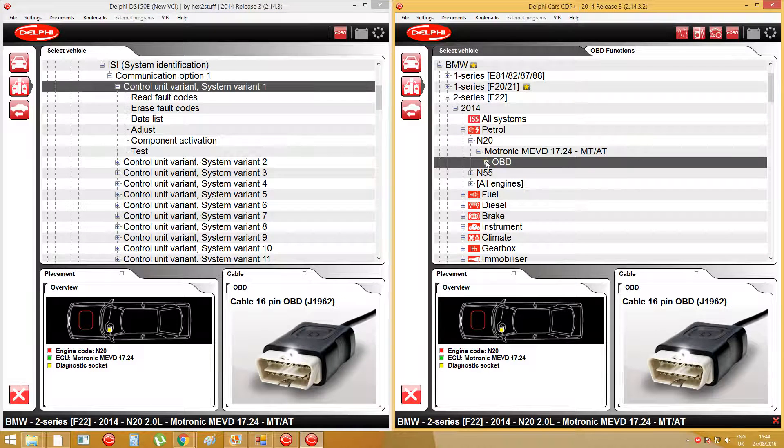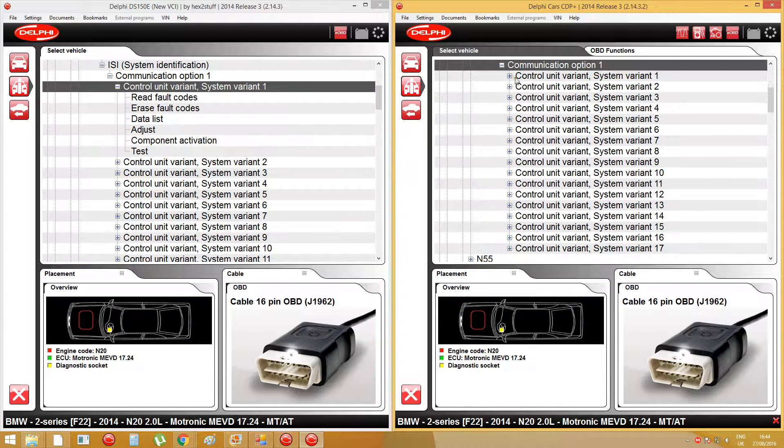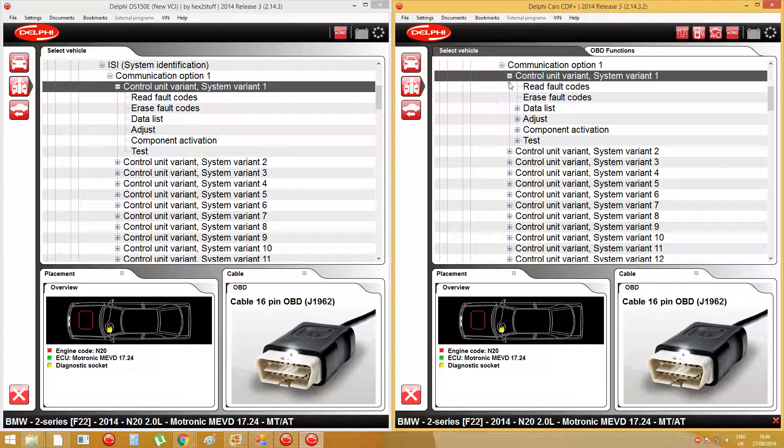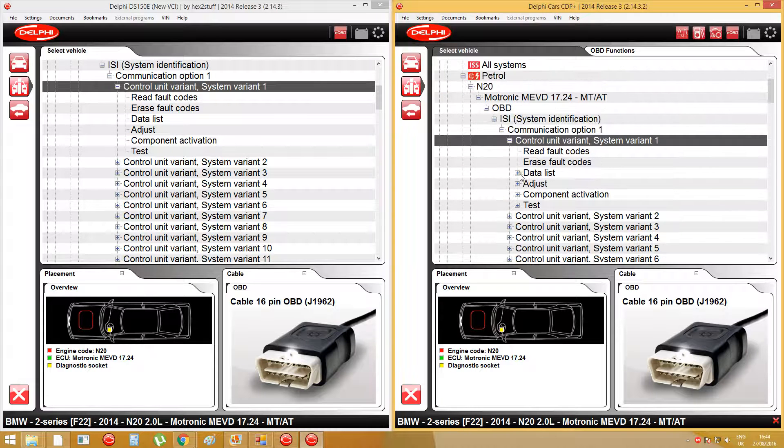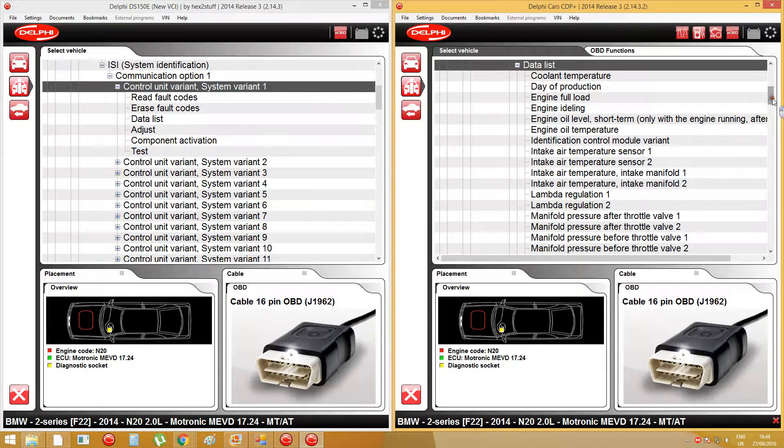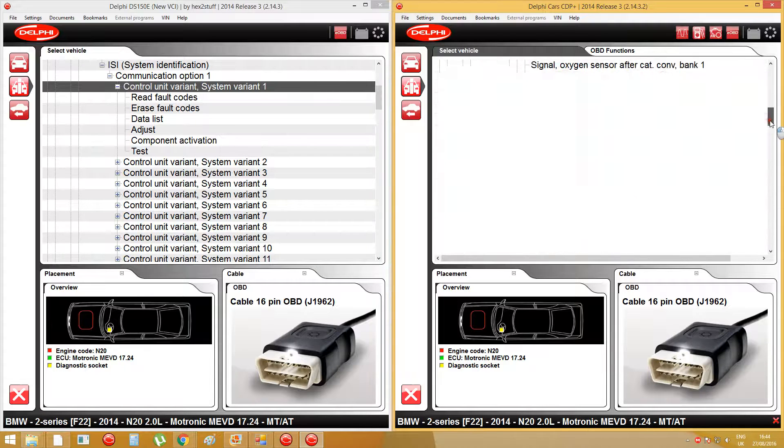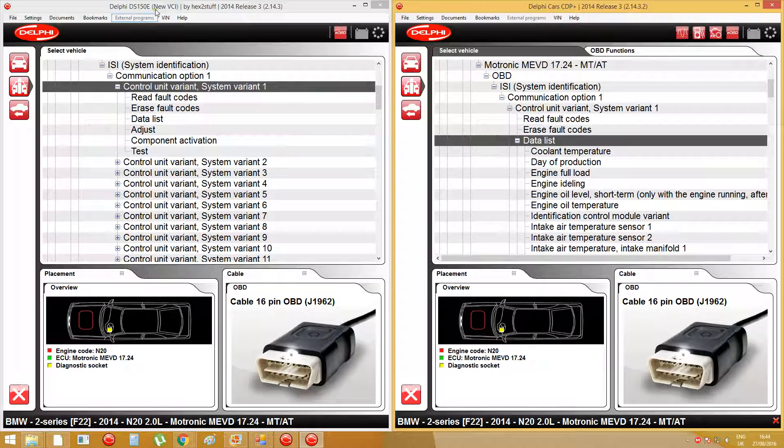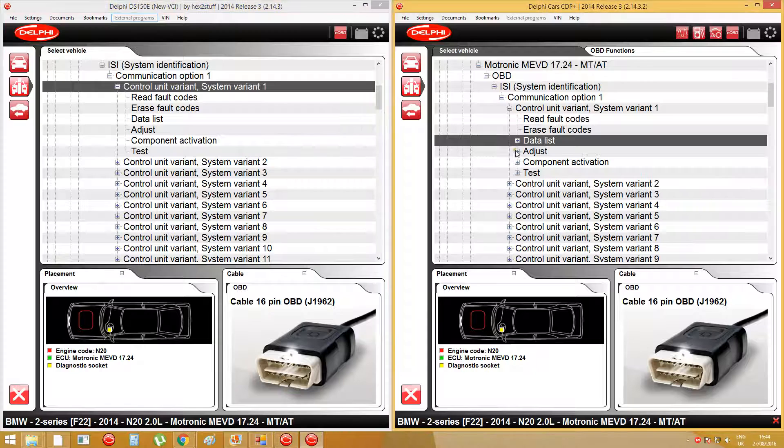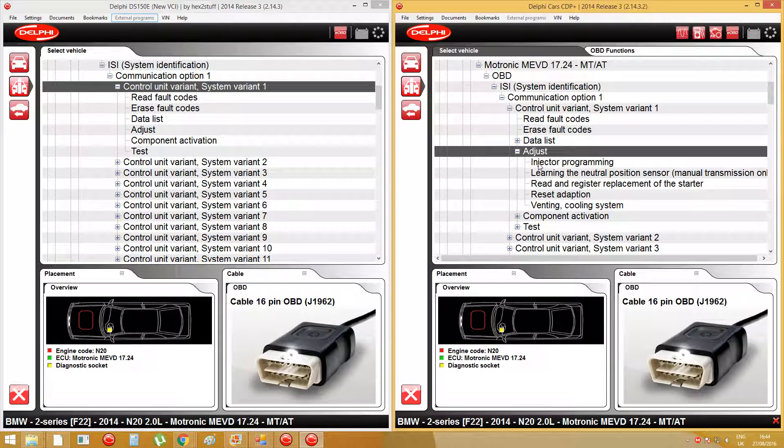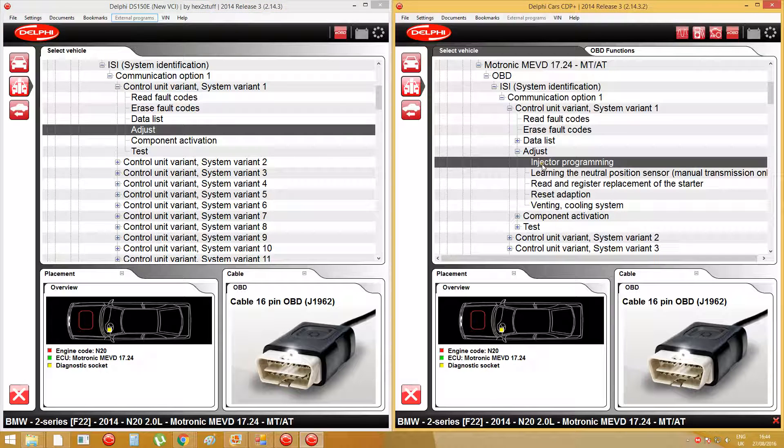You will find the difference as well. As you can see on the data list, you can choose a lot of functions that are missing on the Hex2Stealth version 2014 Release 3. And the adjust as well, there is nothing here, and you can do this function here.